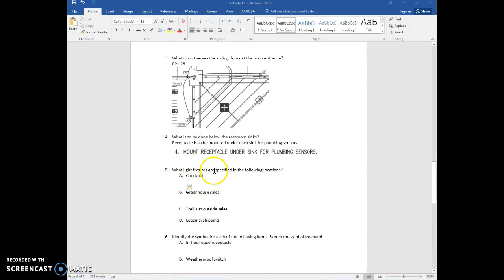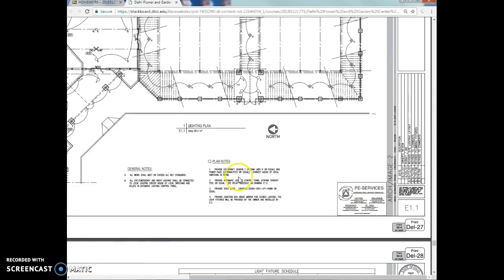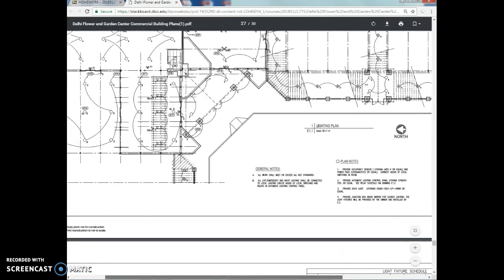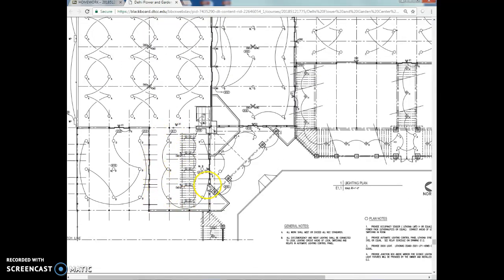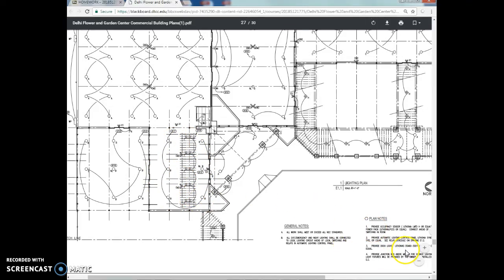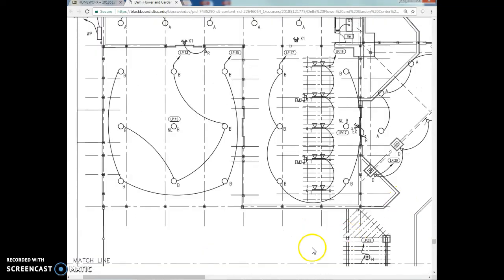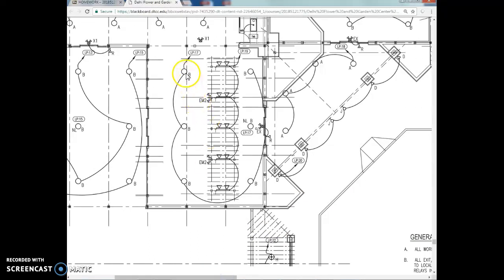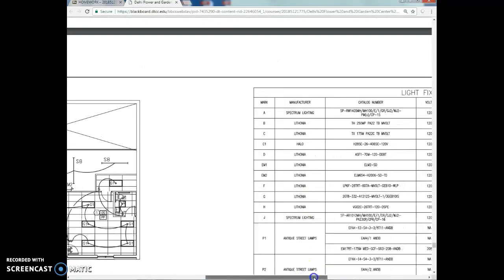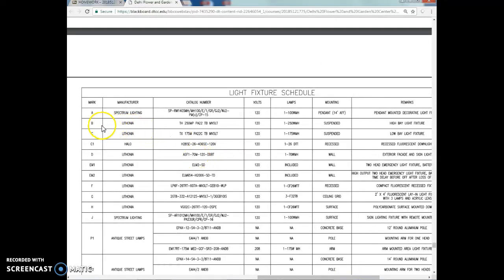Question 5 asks what light fixtures are specified for the following locations. For the checkout area, I'll look at the lighting plan on E1.1. The checkout area is over here — reference the floor plan if needed. Zooming in on the lighting plan, I see light fixtures with the letter B next to them. Going down to the lighting fixture schedule, B indicates Lithonia lights. Record all that information and take a screen capture.